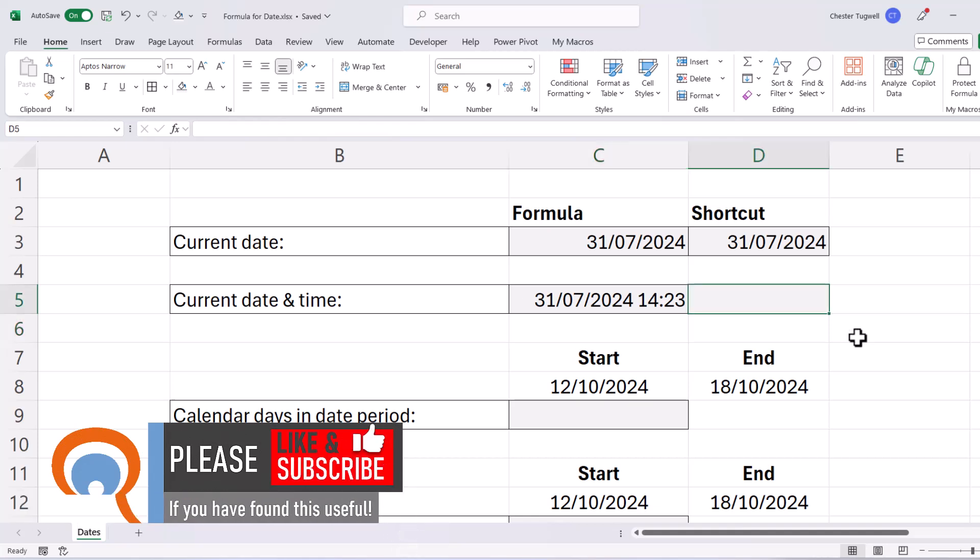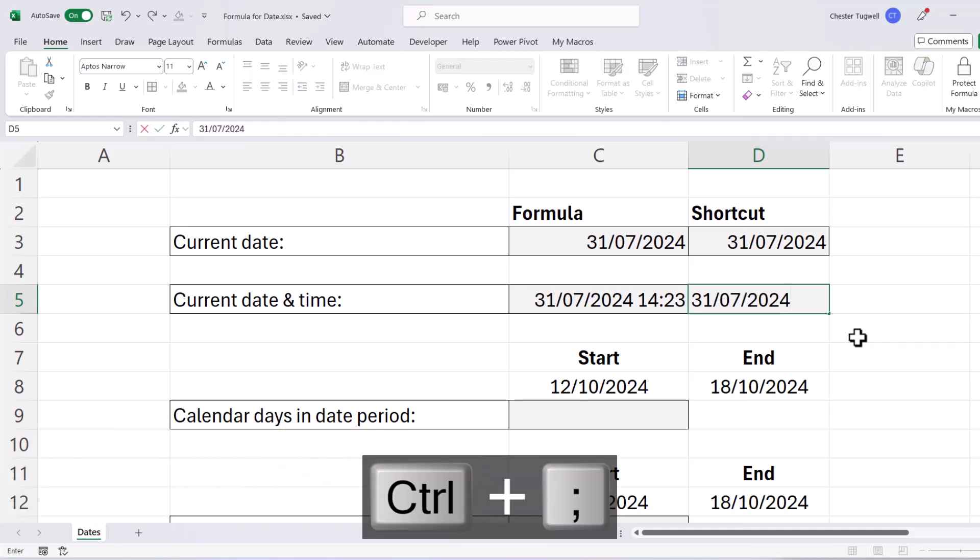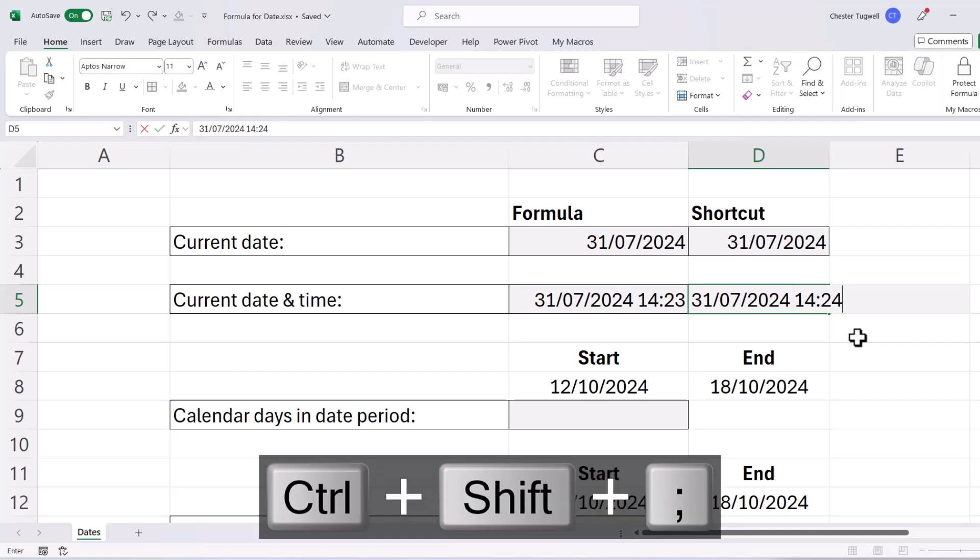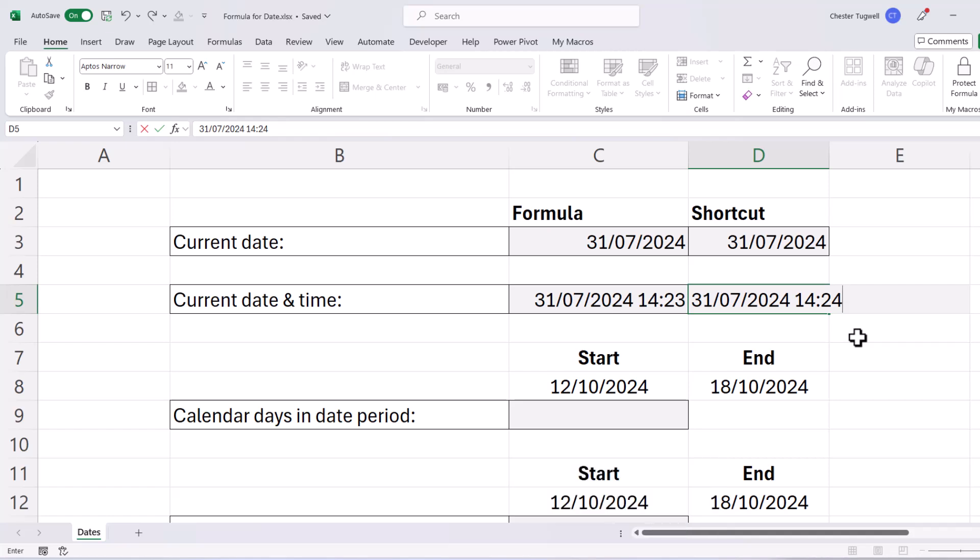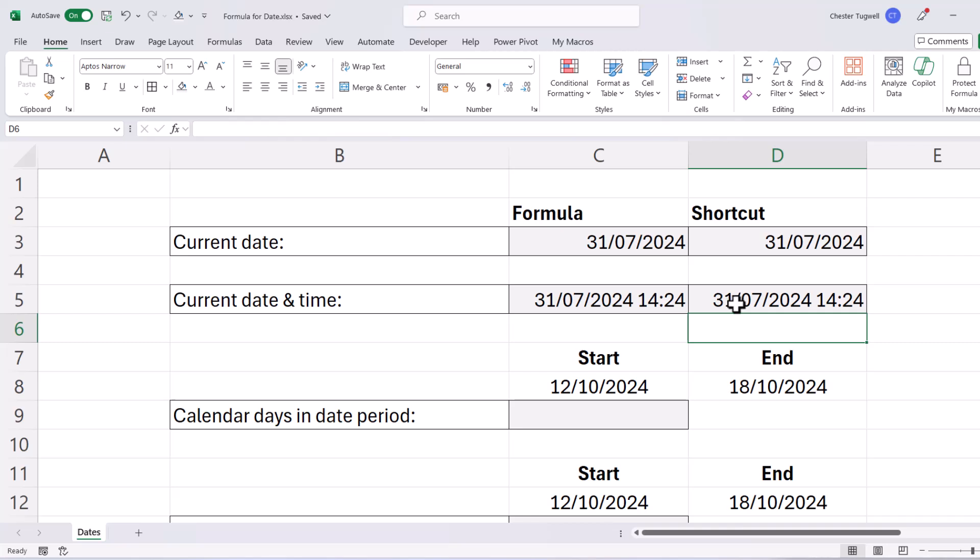If you want a date and time stamp, so something that stays the same, you can use this combination of shortcut keys. So first of all, it will be Ctrl semicolon, that gives you the current date. Then you type a space in, and then you'd use Ctrl Shift semicolon, and that would return the time. Just need to widen the column to show both the date and the time.